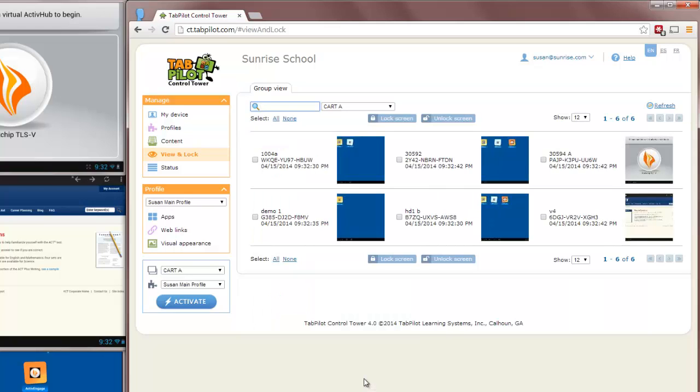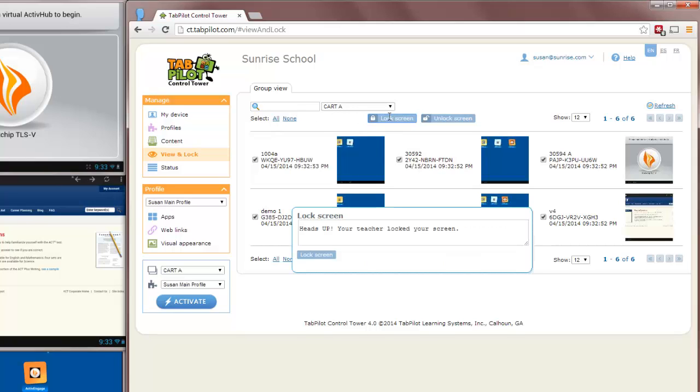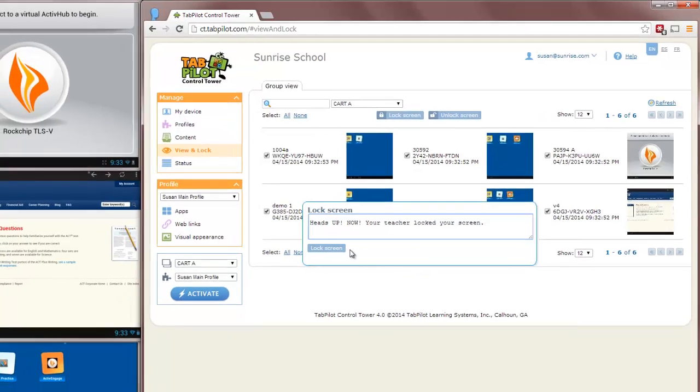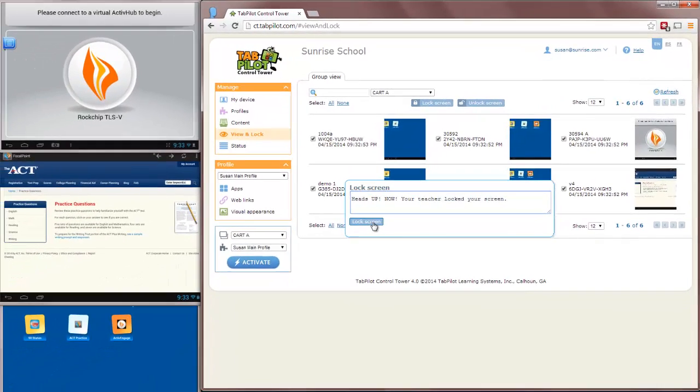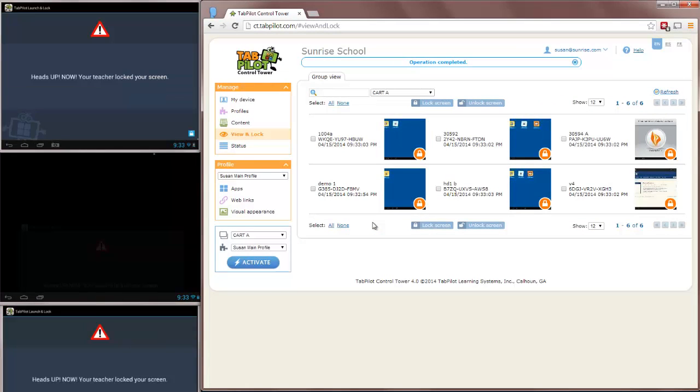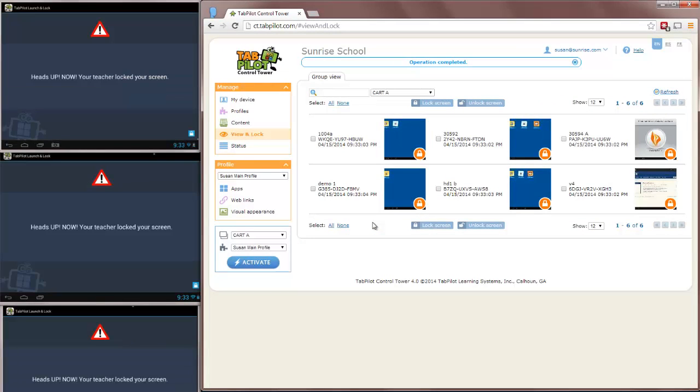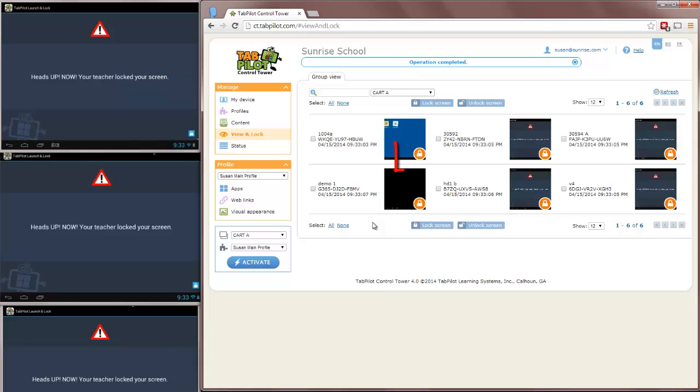So when we hit back and go back to the thumbnail view, the next feature I'll show you is the Lock feature. I'm going to click on the All button here and let it put a check mark in all of the boxes. Now we can lock the screens and we can even put a custom message in here, which the system will remember for next time. And when I click Lock,